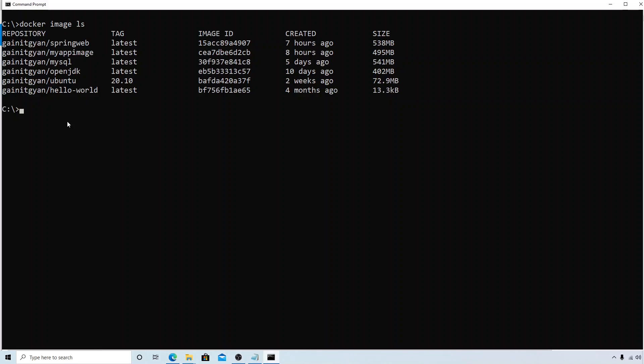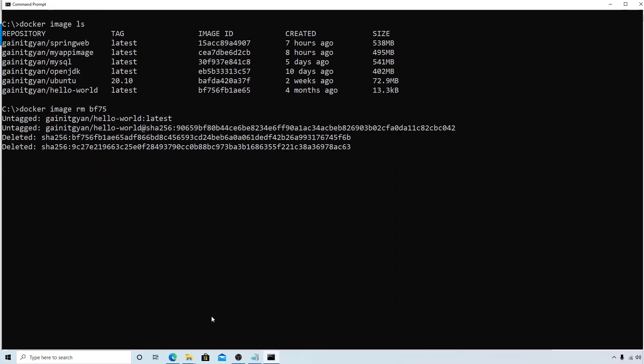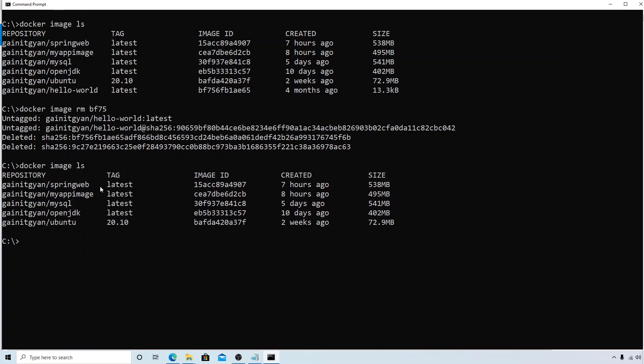I already have this here, so first let me remove it. Remove BF57, sorry, 75. And if I hit enter, it's untagged. If I try to check the list of the images, you can see that I don't have the hello-world. Now, instead of pulling it from the Docker Hub registry directly, I want to pull this from my gainitgan repository.